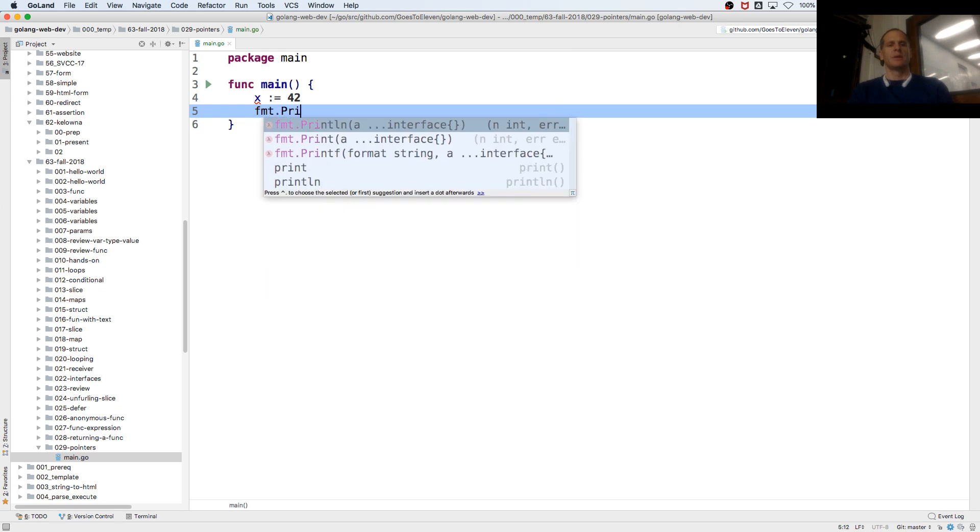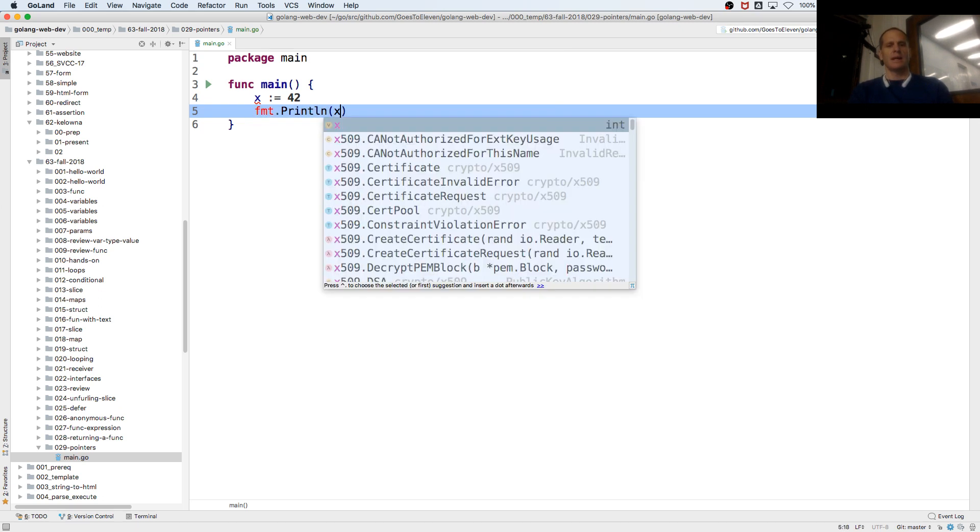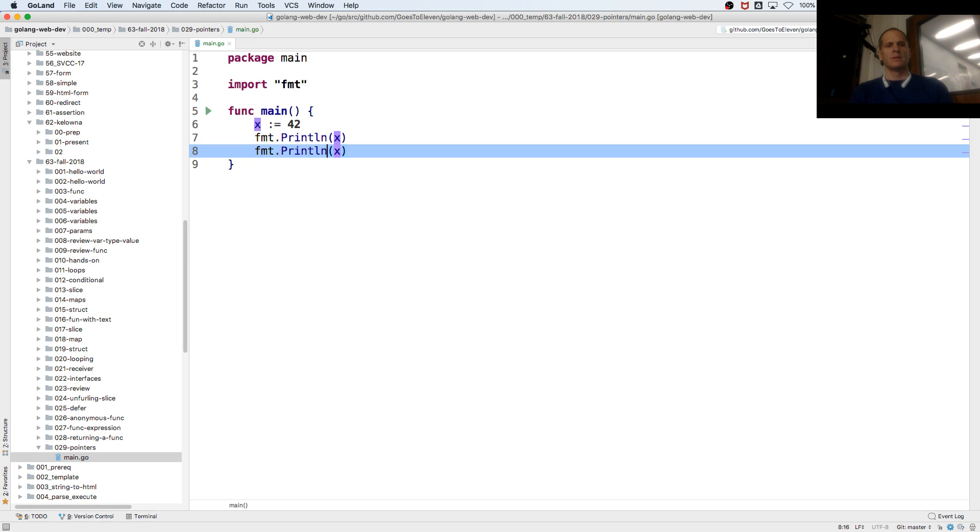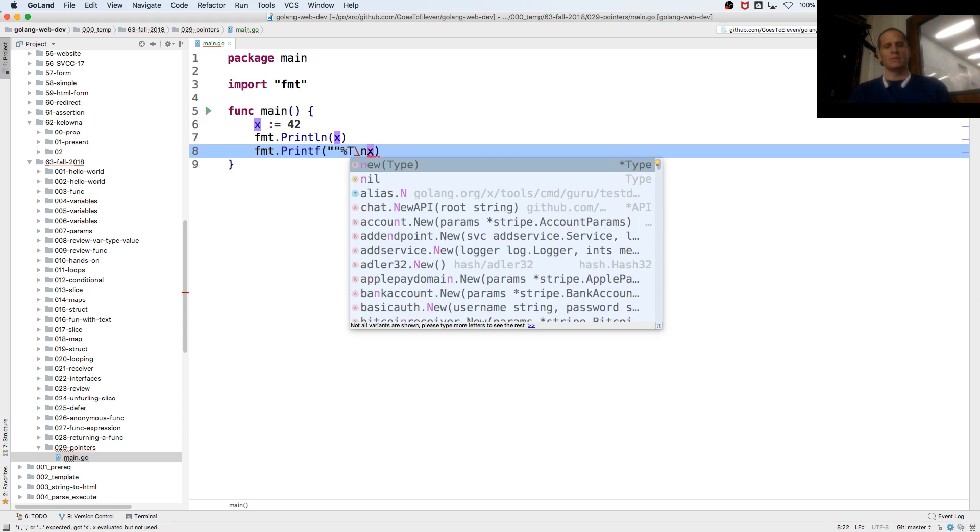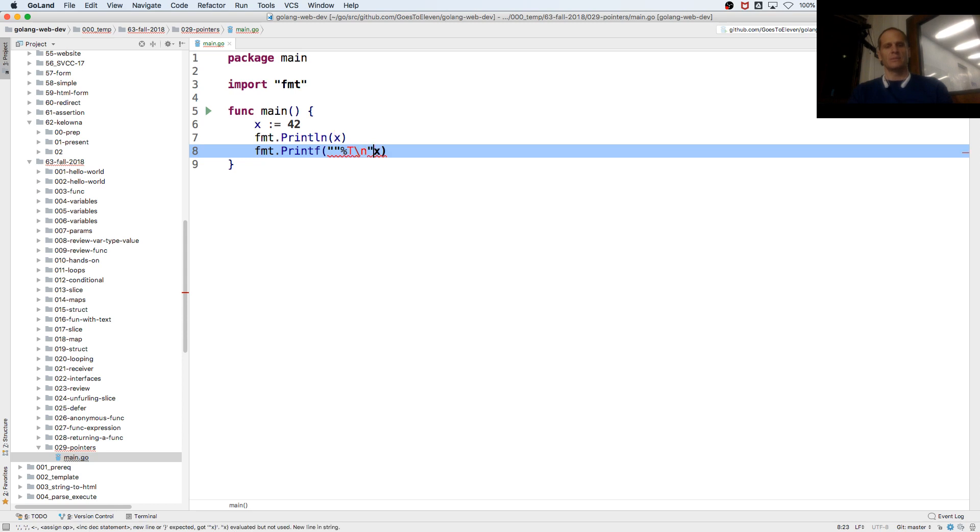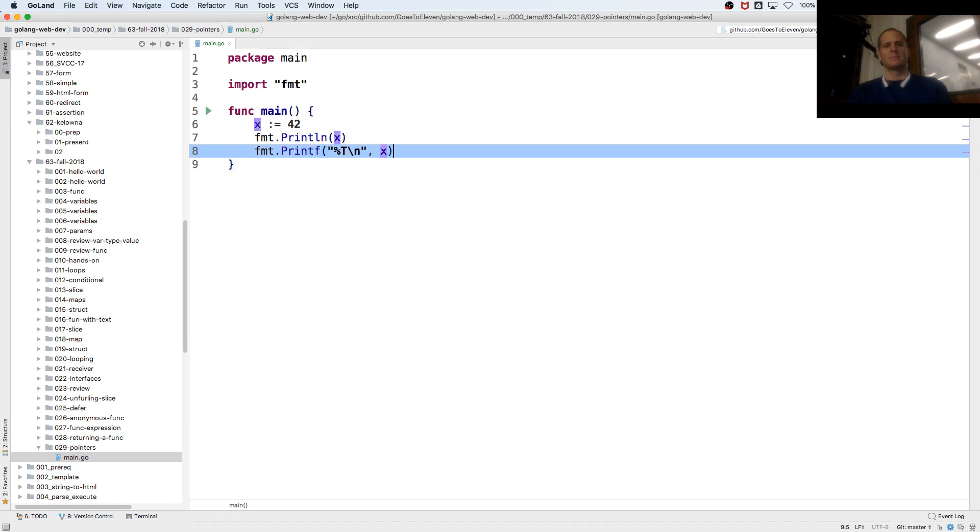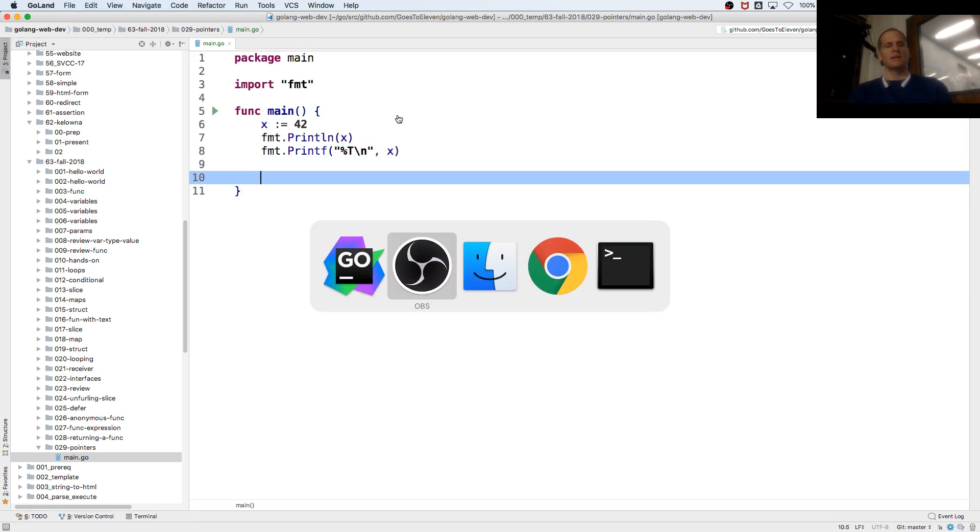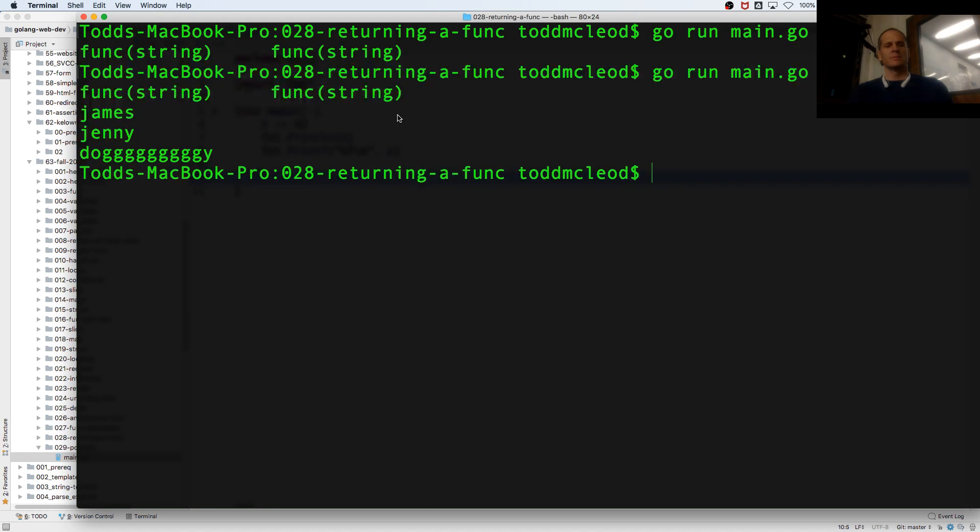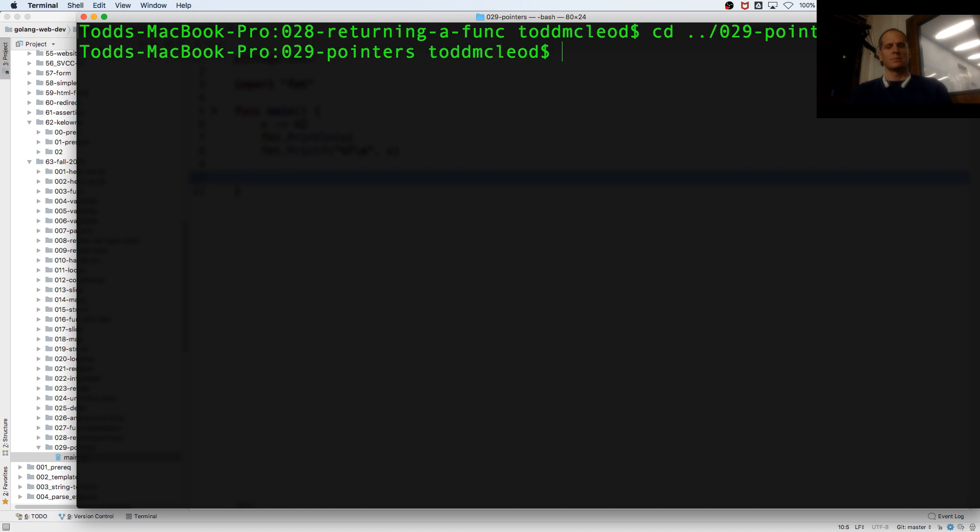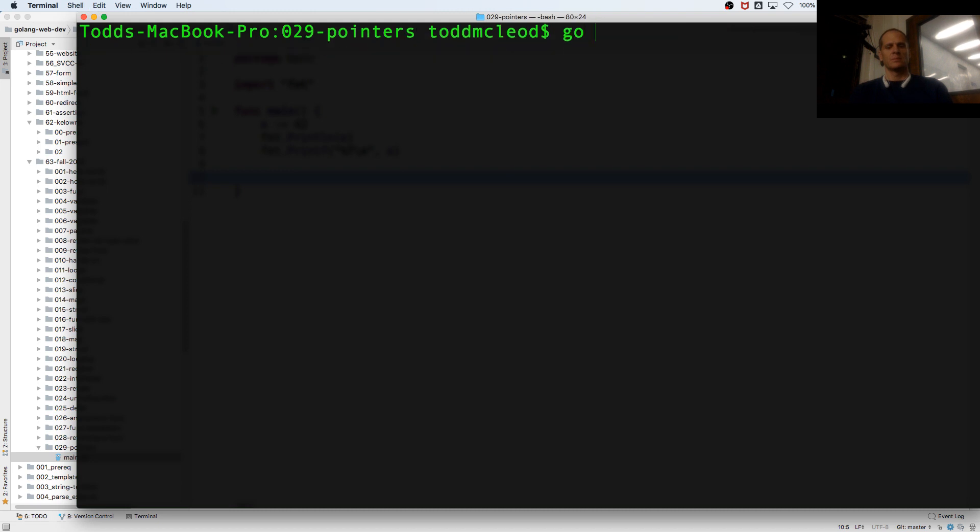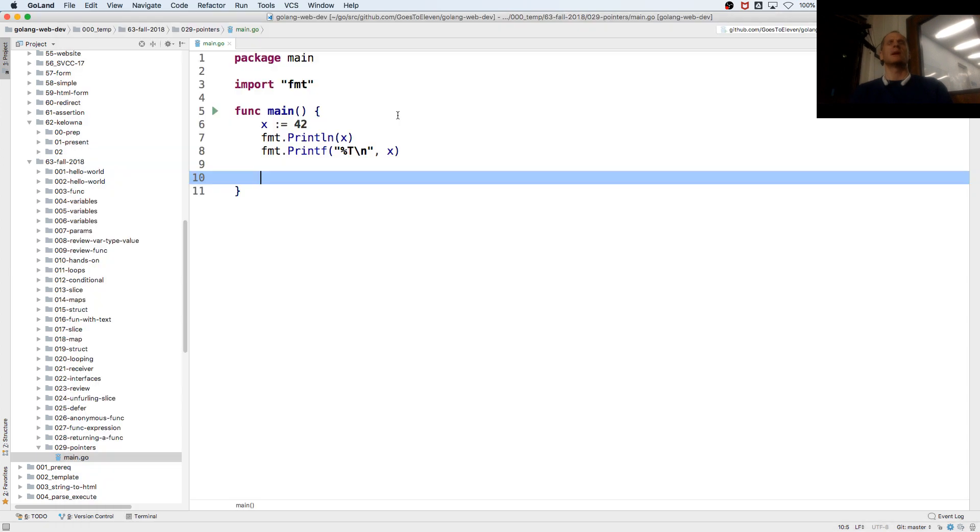Format print line x will give me the value. Format printf percent t will give me the type. Okay, if I run this, this is 42 in an int, right?